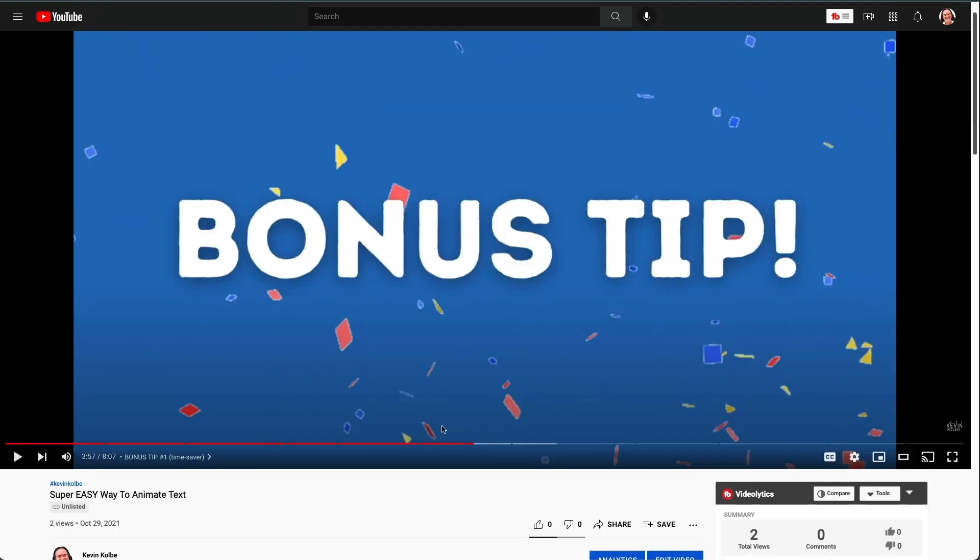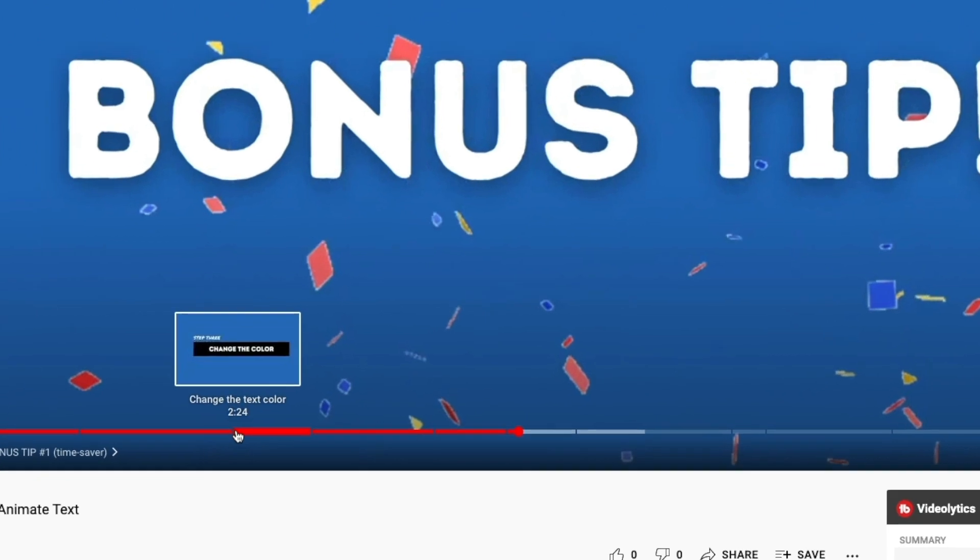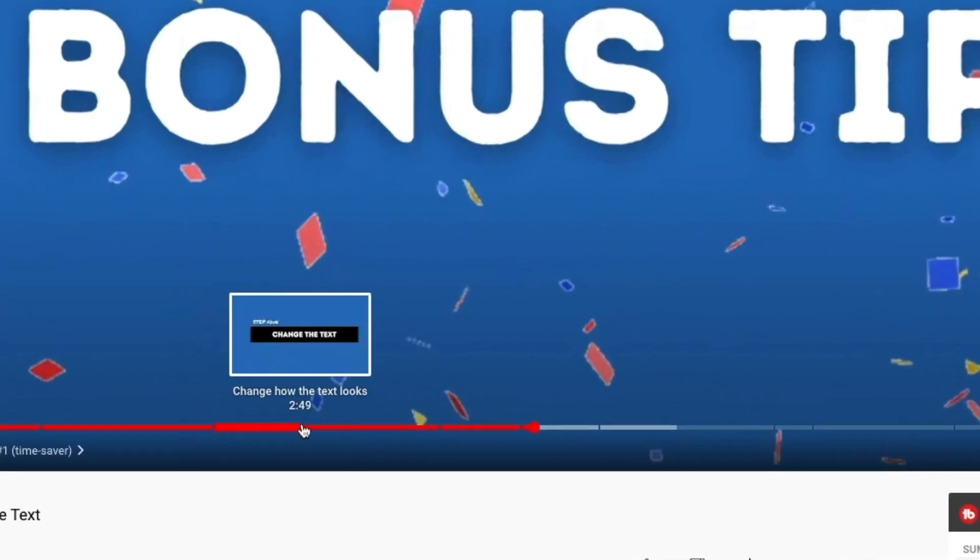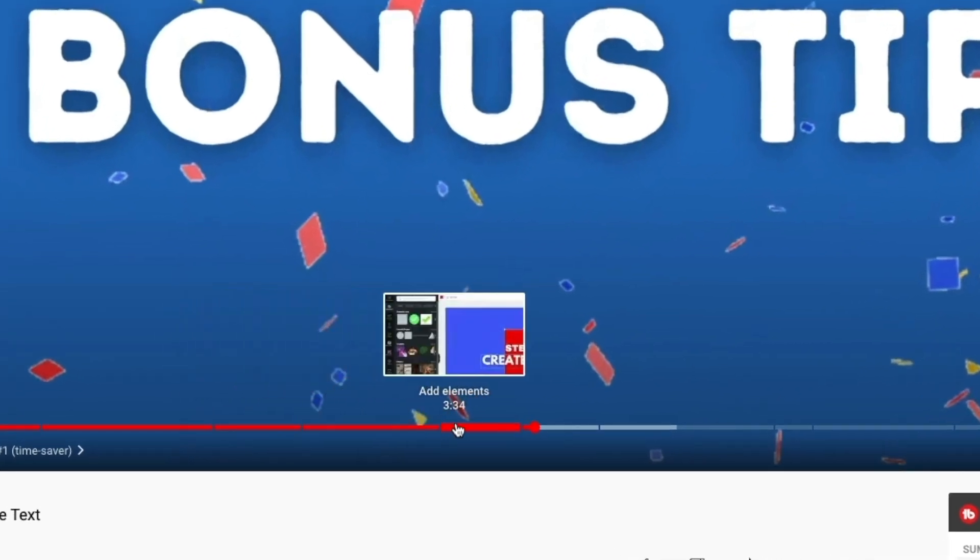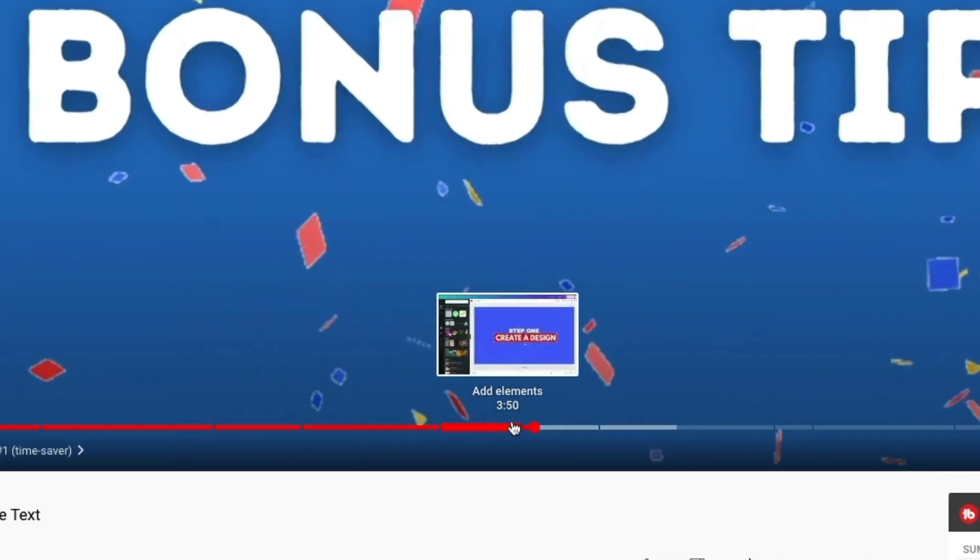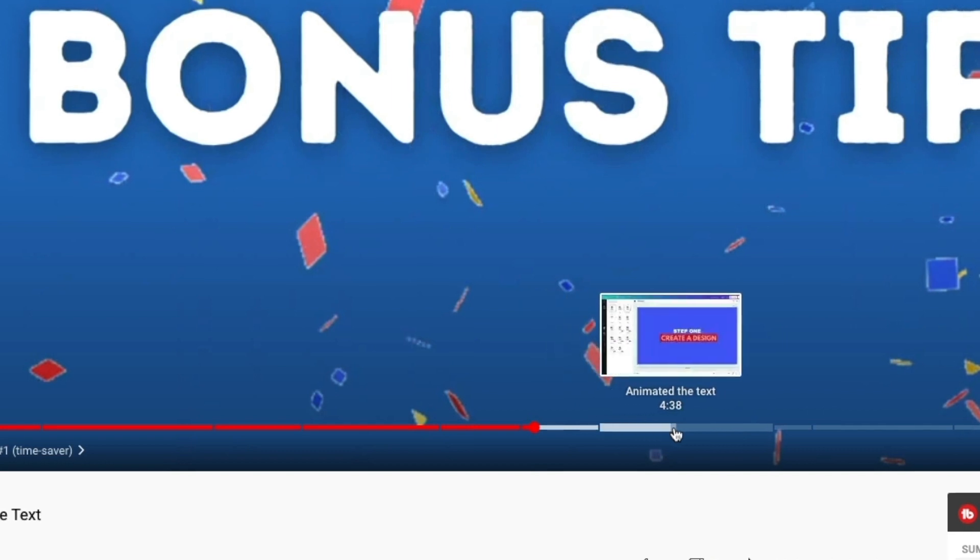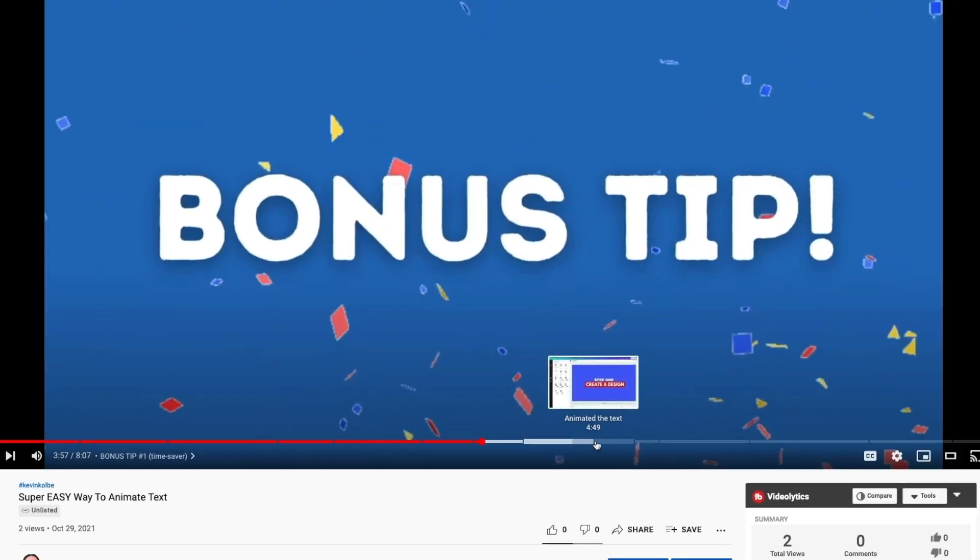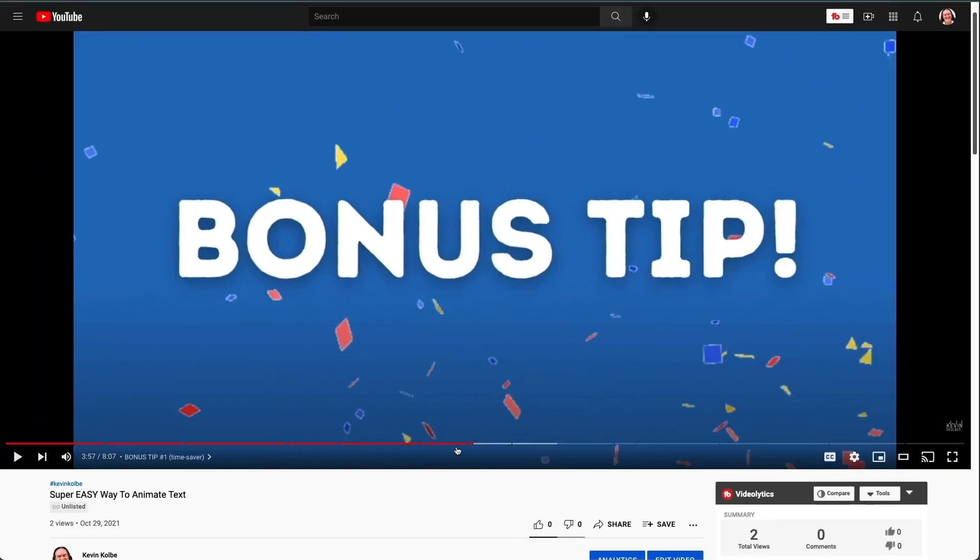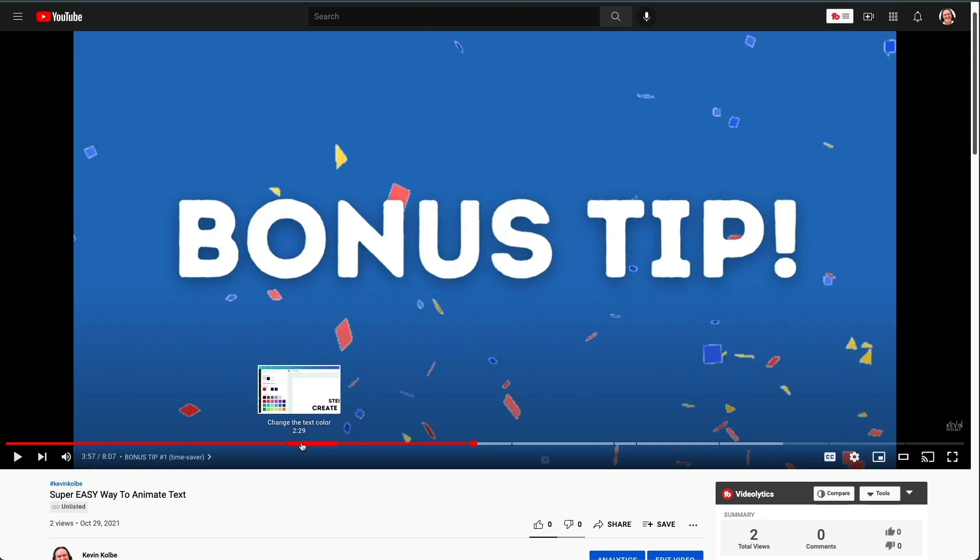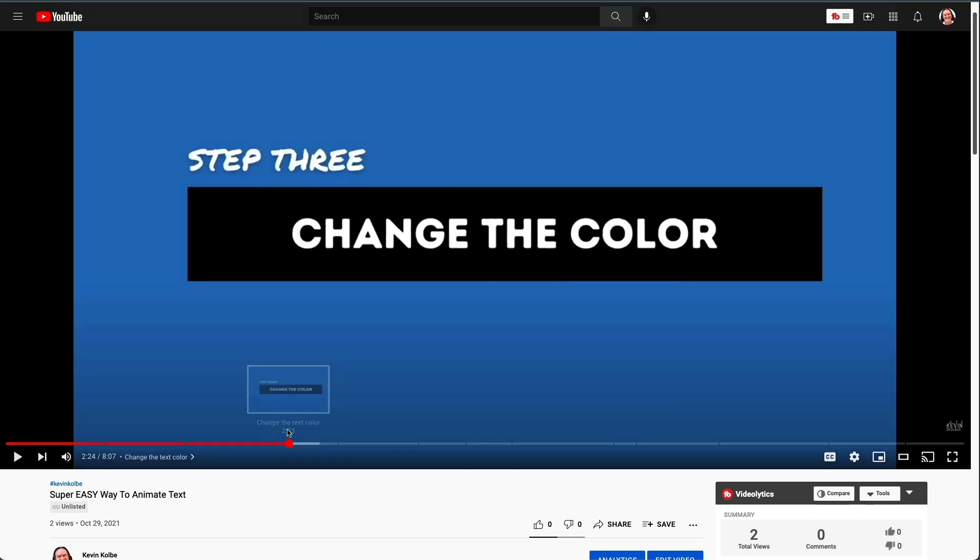And another thing we talked about is you notice right here, notice how the chapter names change as we go along. So not only are they down in the description, but they can scrub along right here and say, oh, I like that one, I'll go right there. And then that's what that chapter will be about.